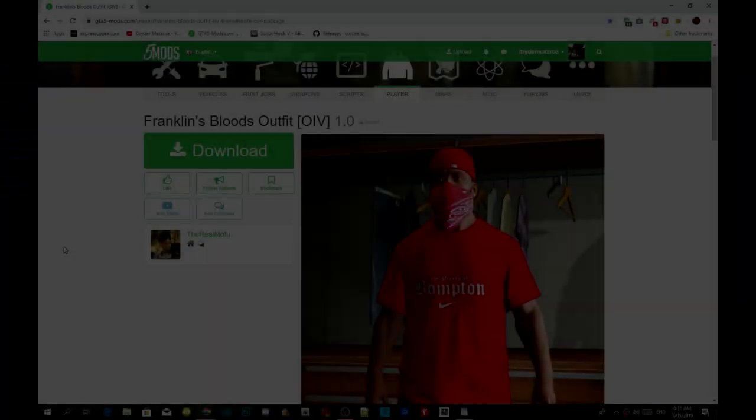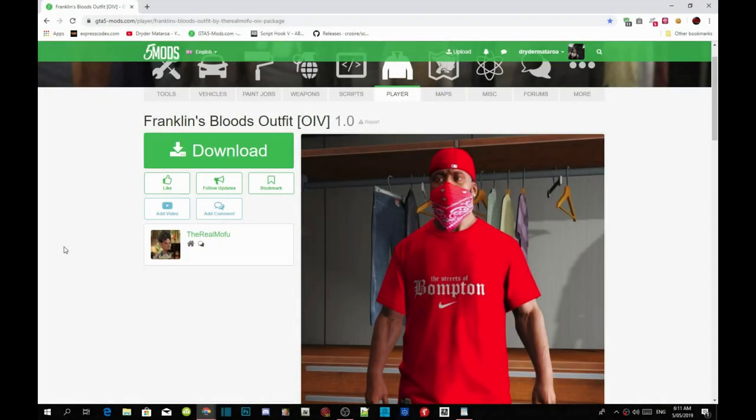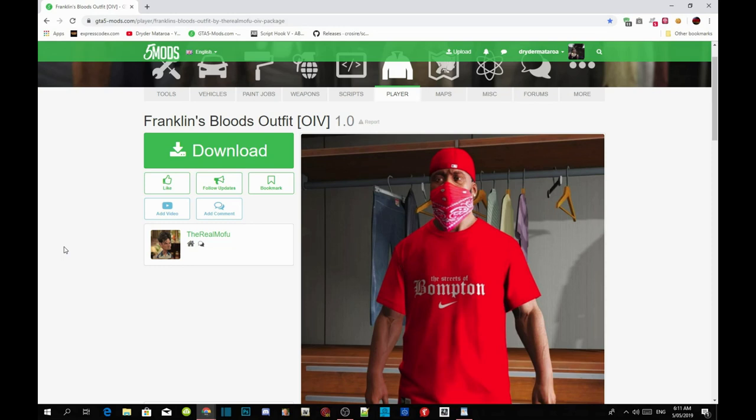Welcome back guys, this video is all about Franklin's Outfit. This outfit is called Franklin's Bloods Outfit, so to those who know all about these gang things and gang signs, you guys would know what this means. Make sure you download all the requirements that's inside my description below and make sure that the requirements are the latest version.